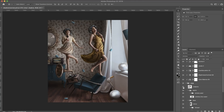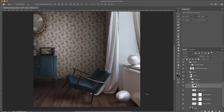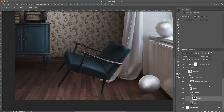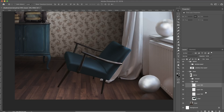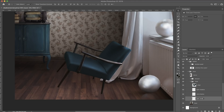All right, so let's go ahead and turn these things off so we could just focus on the chair here. Whenever I'm creating shadows, I usually work in three steps. So I'm going to go ahead and create three layers and move them down below the chair layer. I'm going to name the first one "light shadow," the second one "mid shadow," and the third "dark shadow."